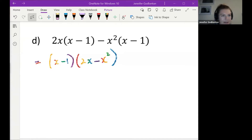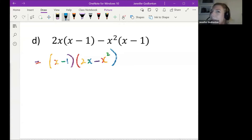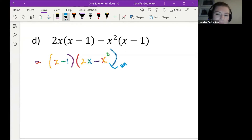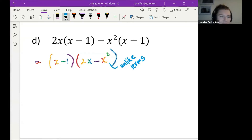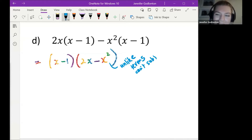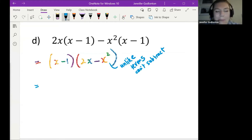No one has the right answer in the chat just yet. Student: Do you subtract 2x from...? Teacher: We can't subtract them because they're not like terms — they're unlike terms. But that was a good thought; thoughts are always useful.